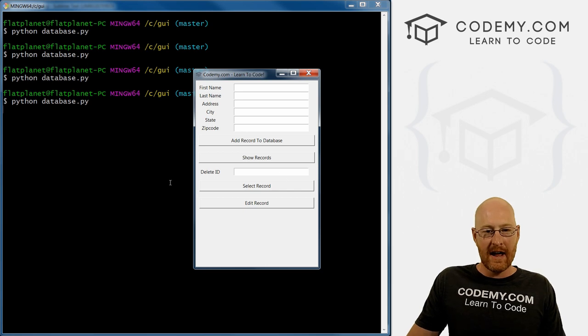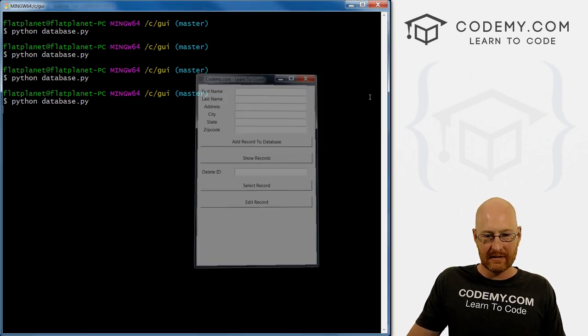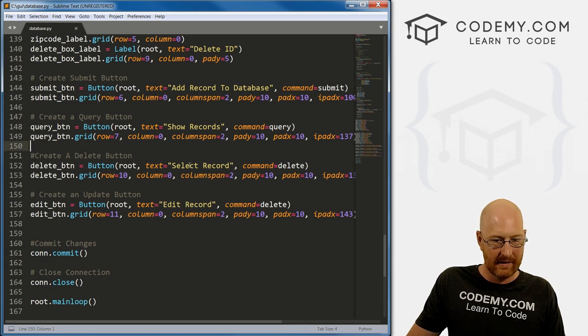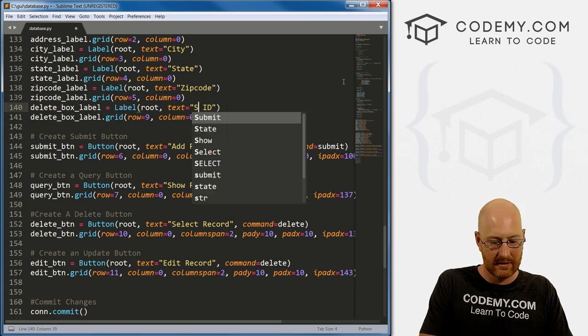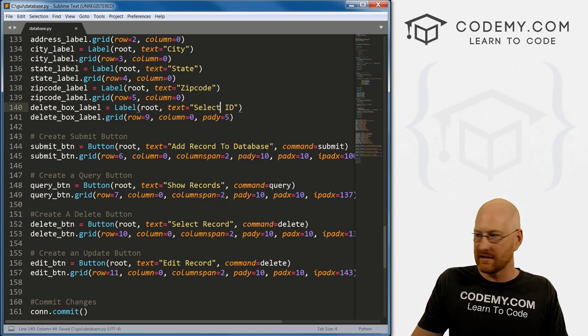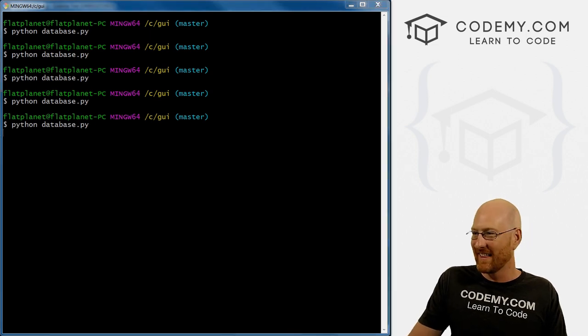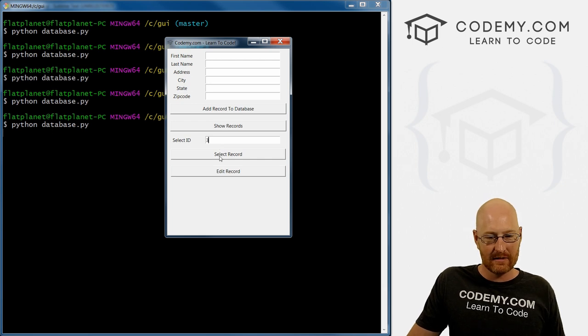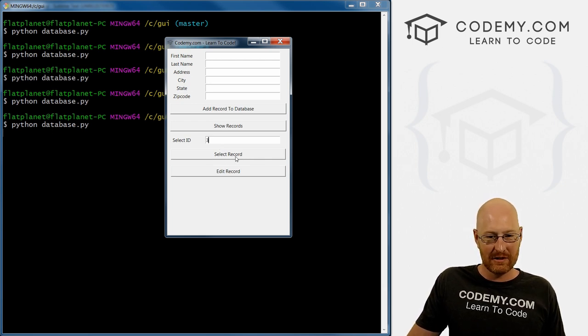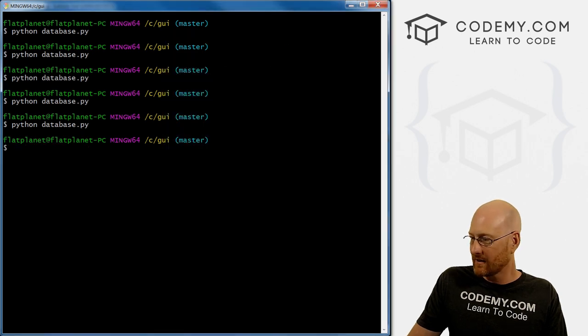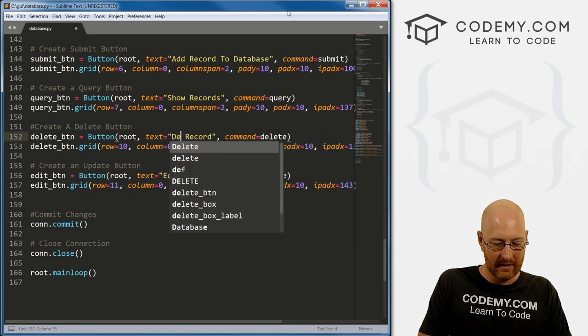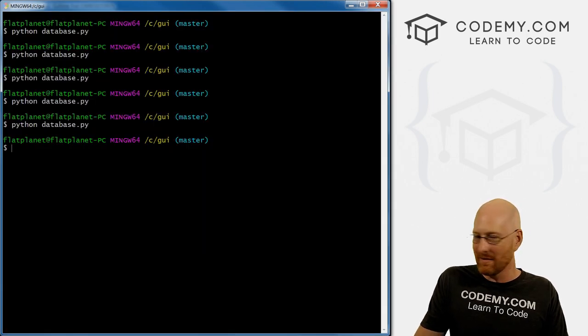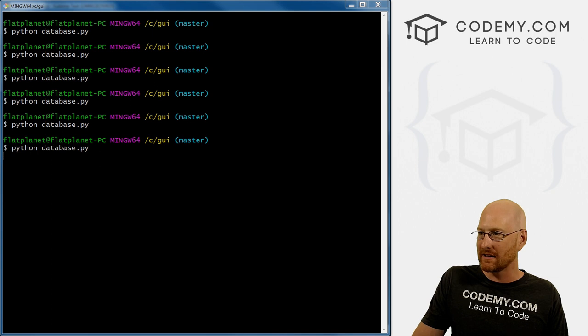So now, did we not change this delete ID to select ID? That is the delete, right here. Select ID, forgot to do that. Save this, give it a quick look one more time. So now it says select ID there. Oh, that's why this should still say delete record, not select record. That's weird stuff going on this morning. So delete record, not select record. Save this, run it one more time.